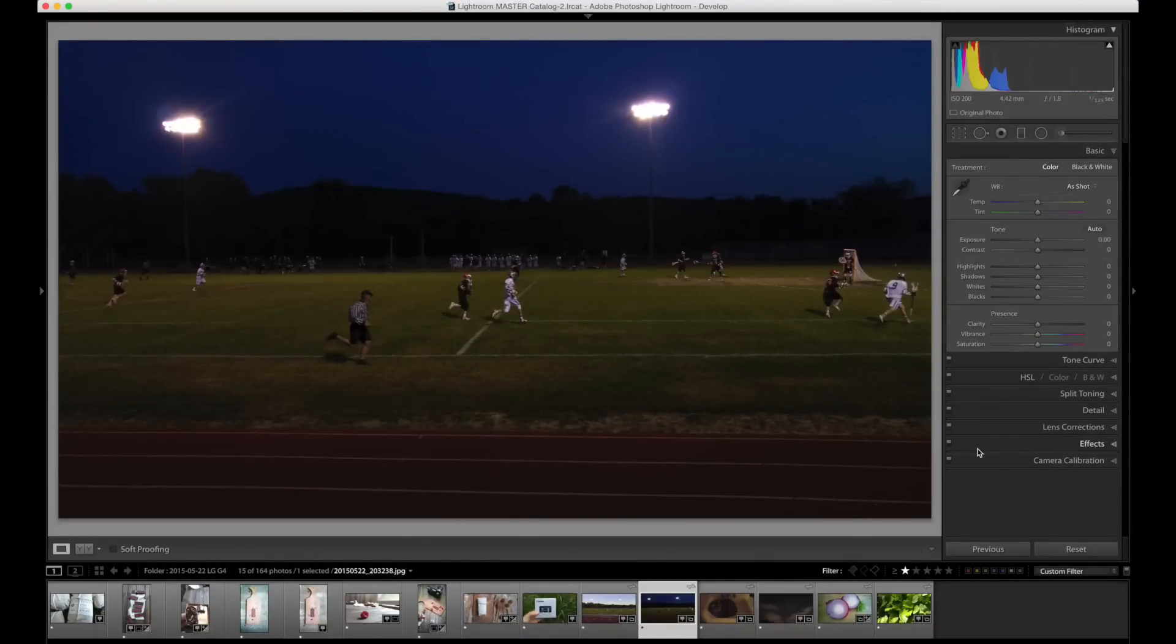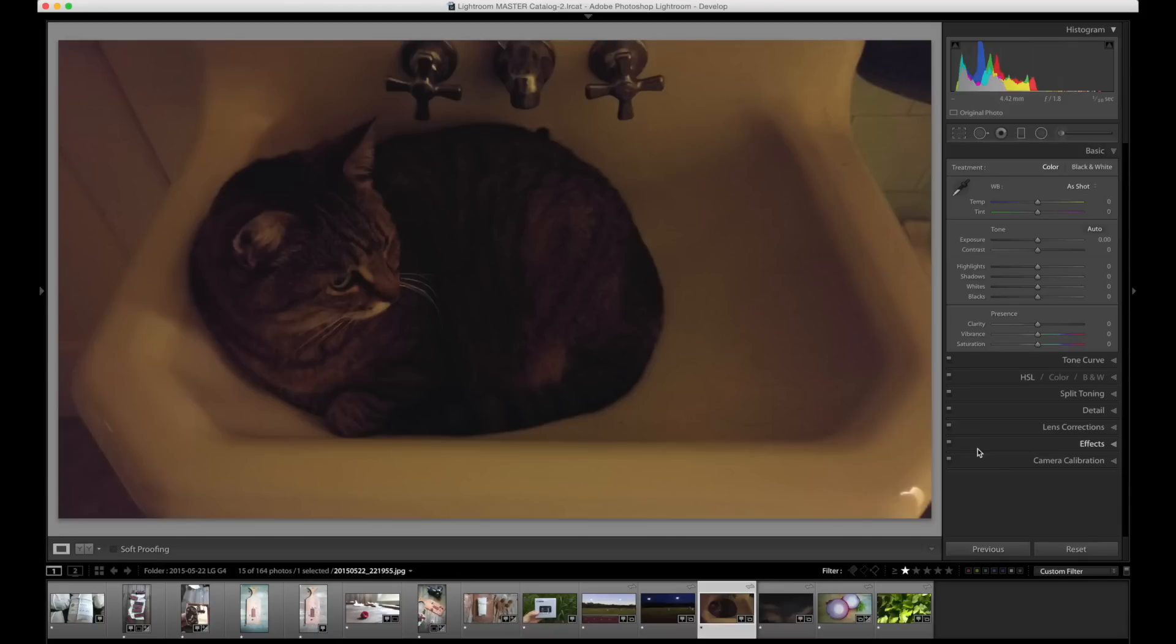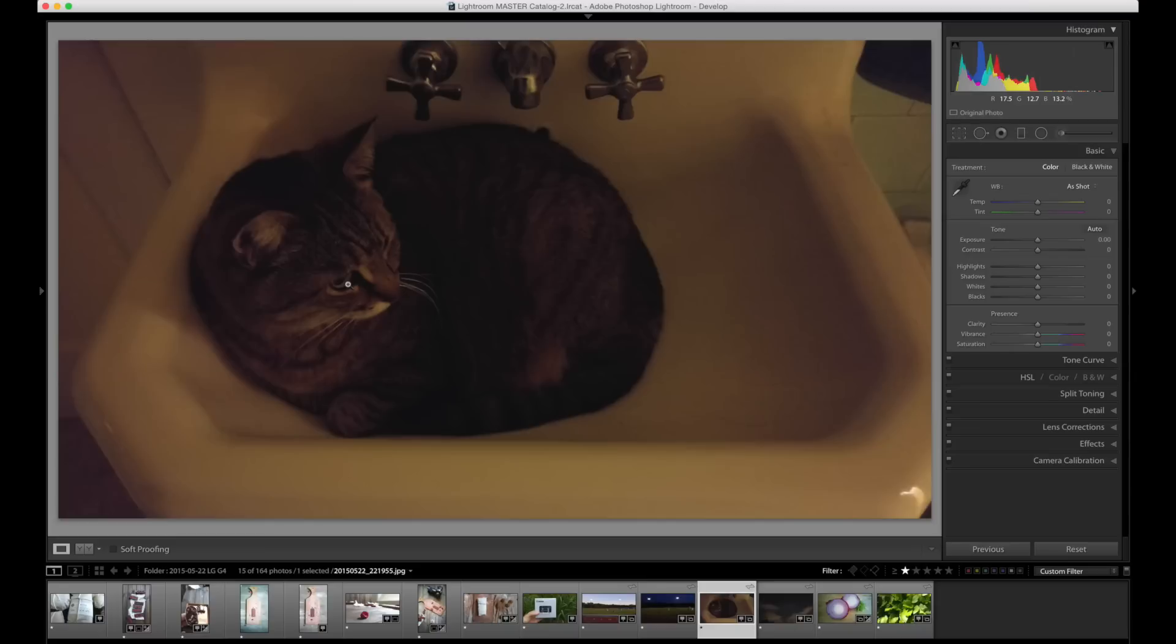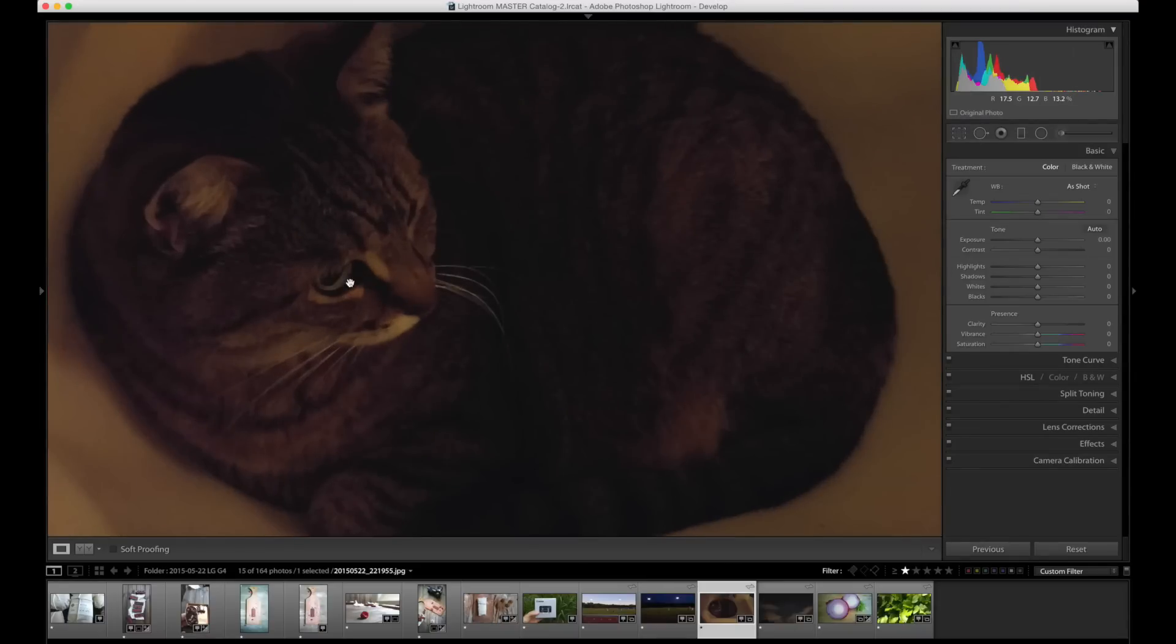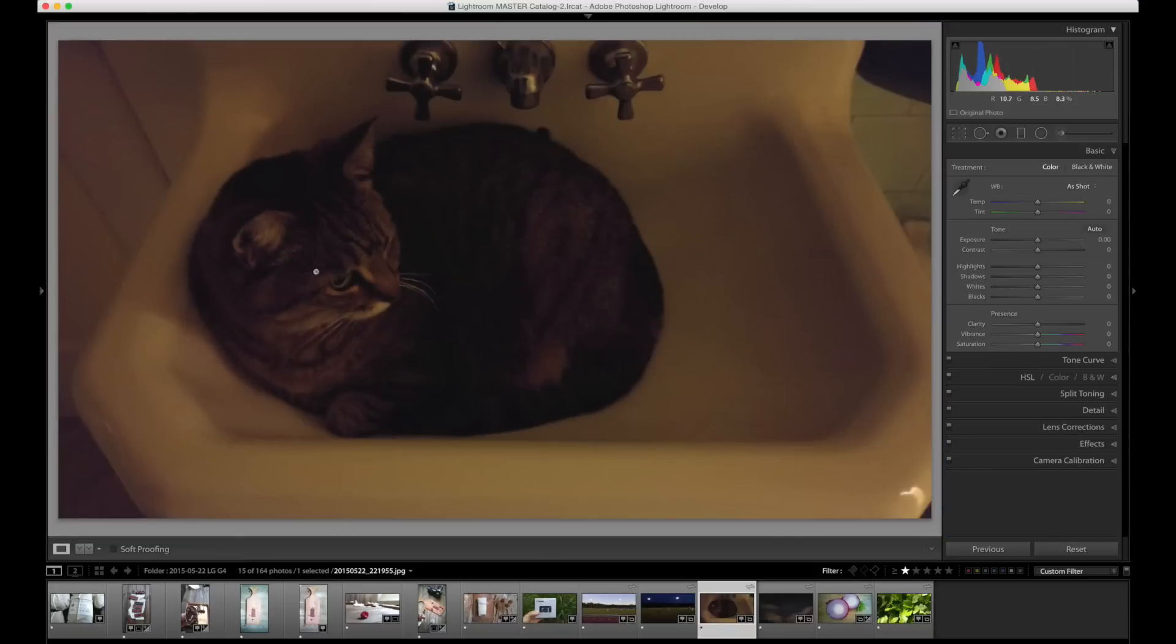Here we are a little bit later in the evening. Definitely getting dark. A cat in the sink. I'm not sure why ISO isn't reported here. I imagine that it is very high ISO. There was no light. All of the light in the bathroom here is coming from out in the hallway.